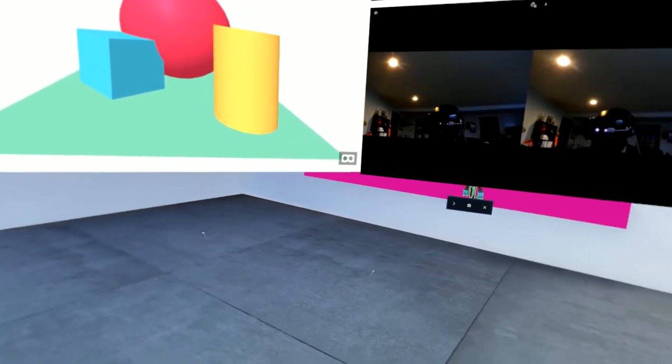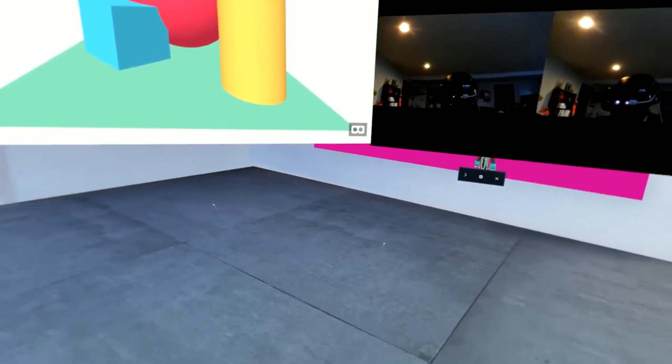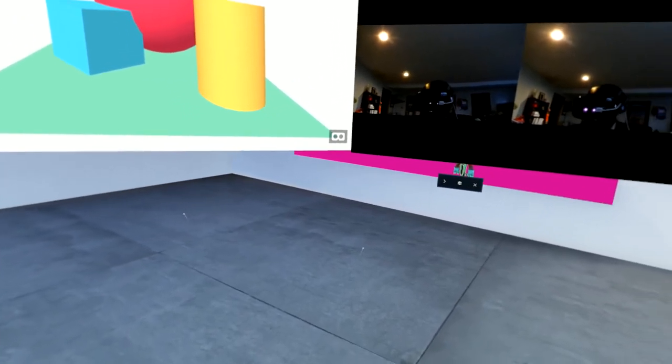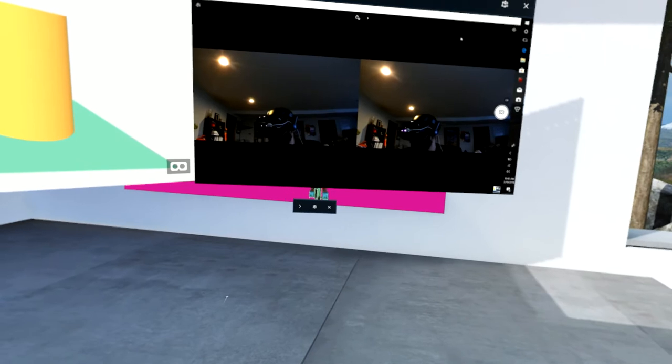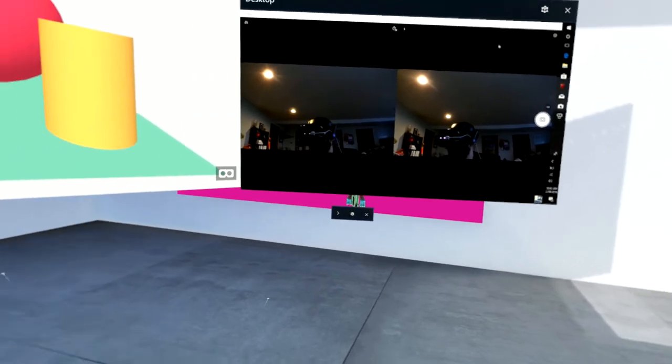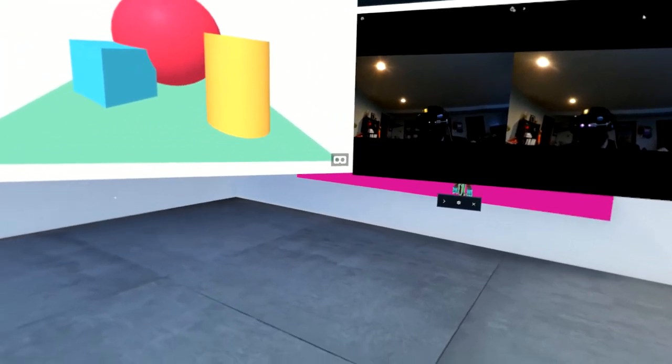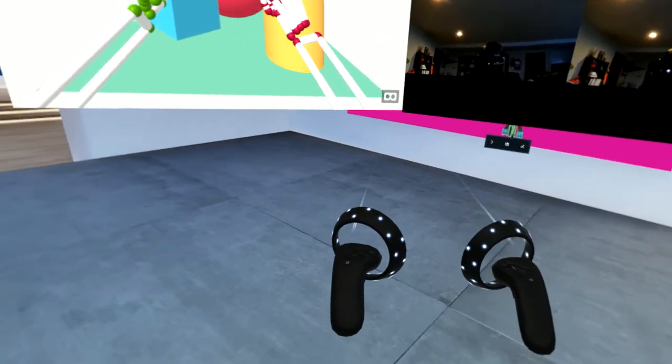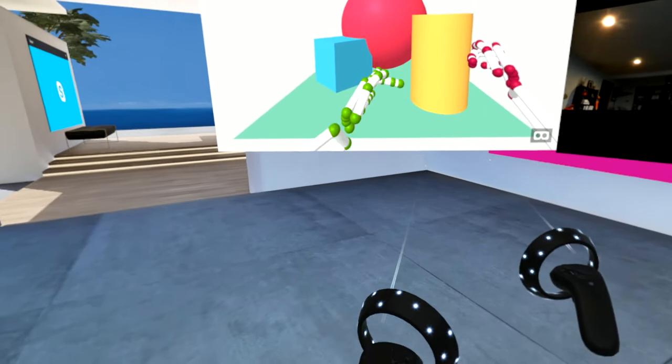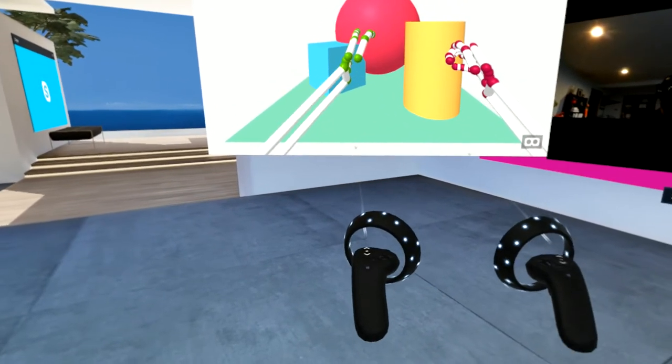I've currently installed it on the front of the Samsung Odyssey. And right now to the right you can see the webcam of me. And then what you're going to see now is my hand controllers for the hands themselves.